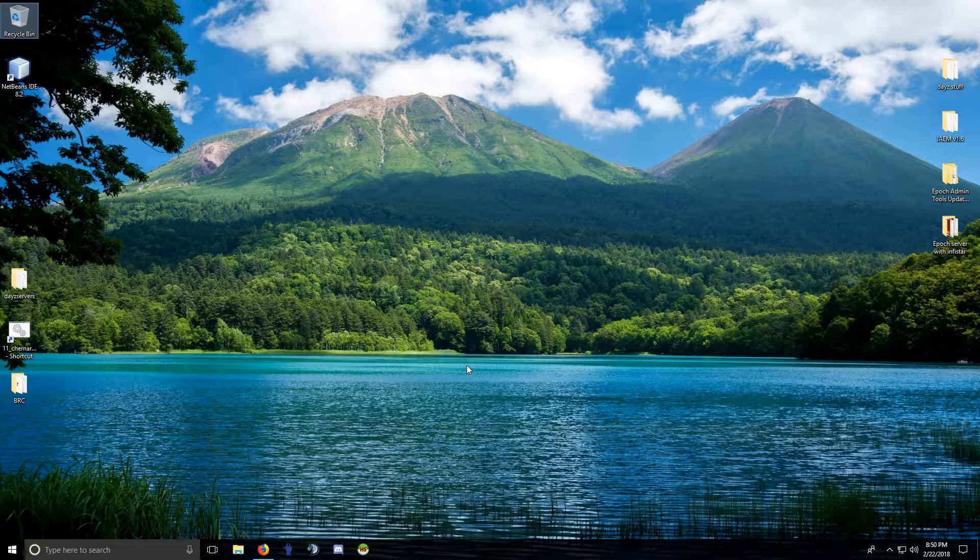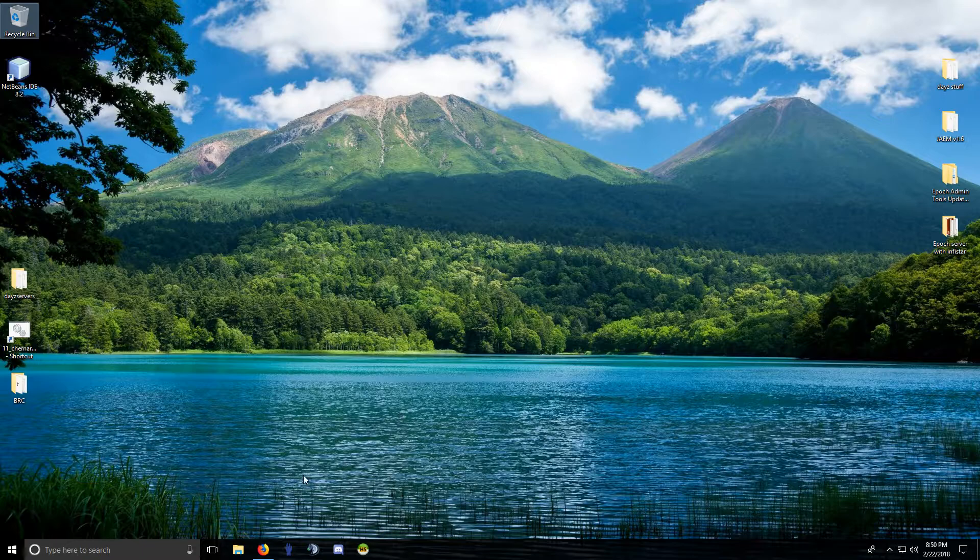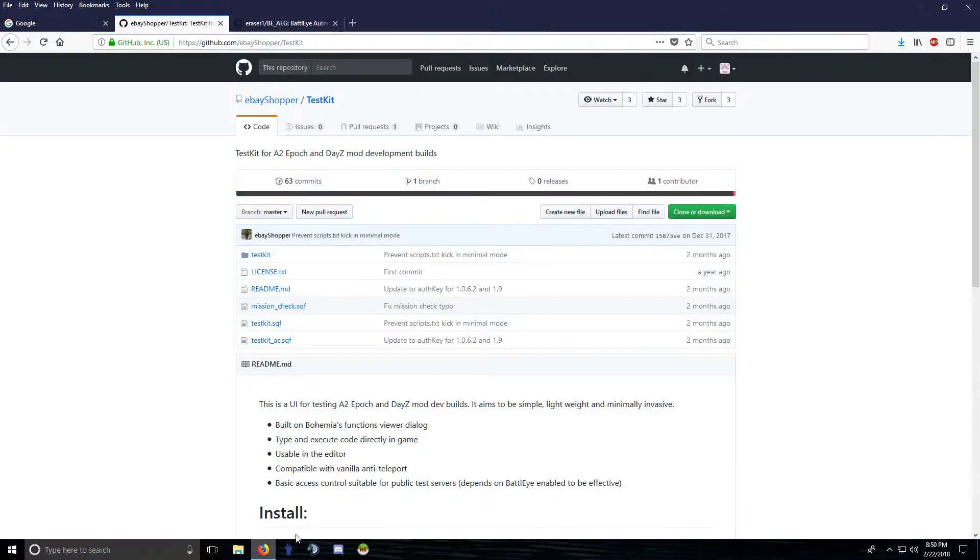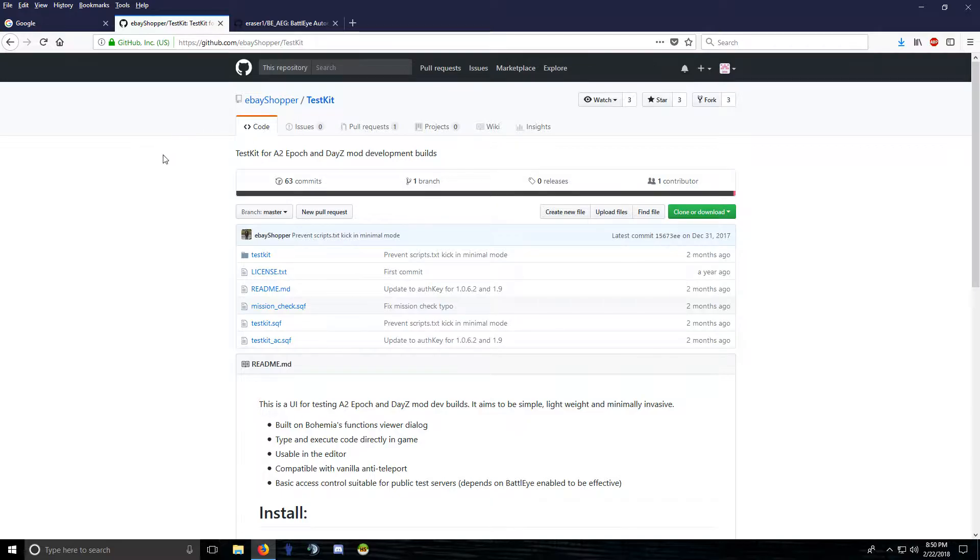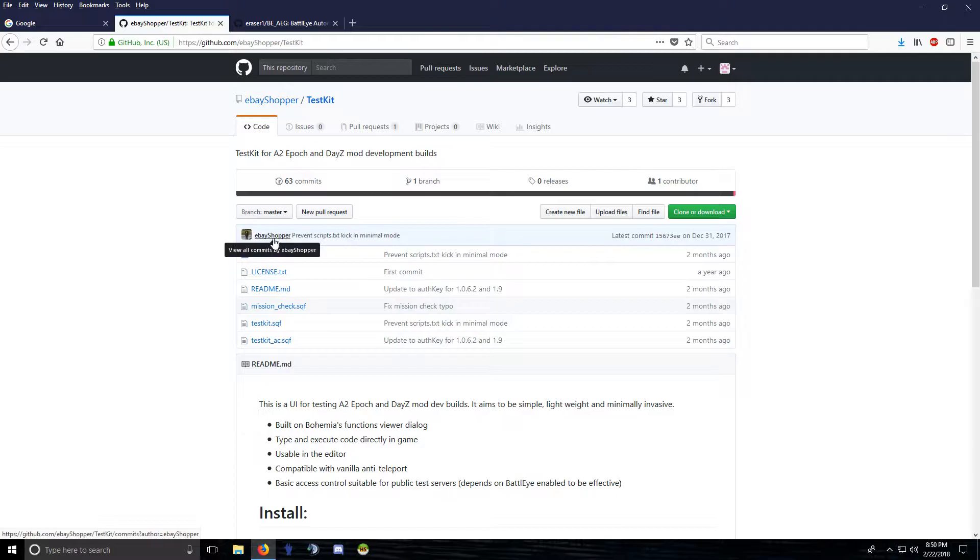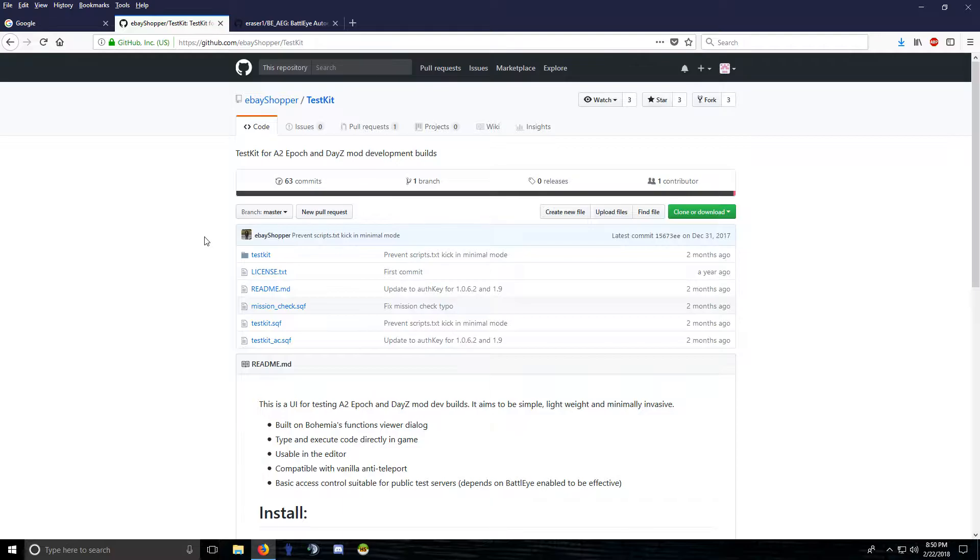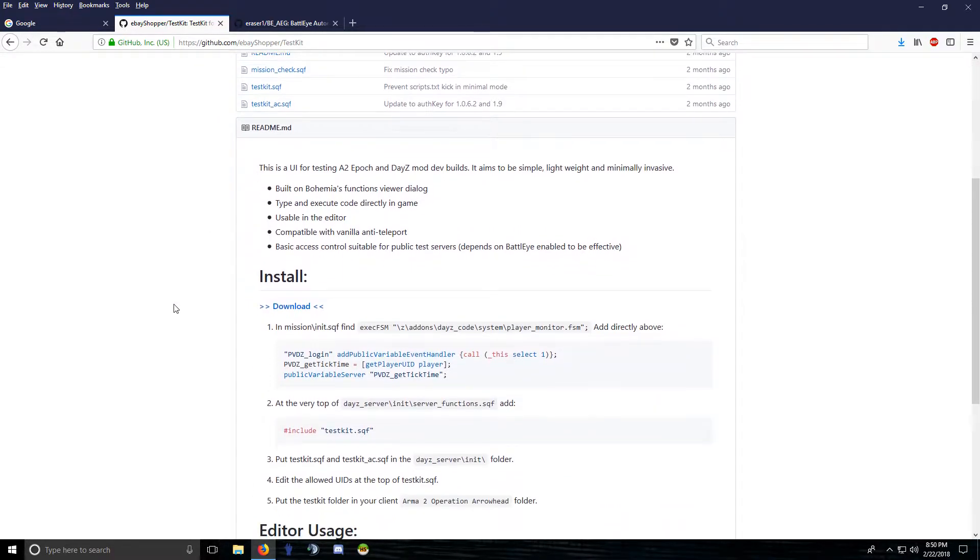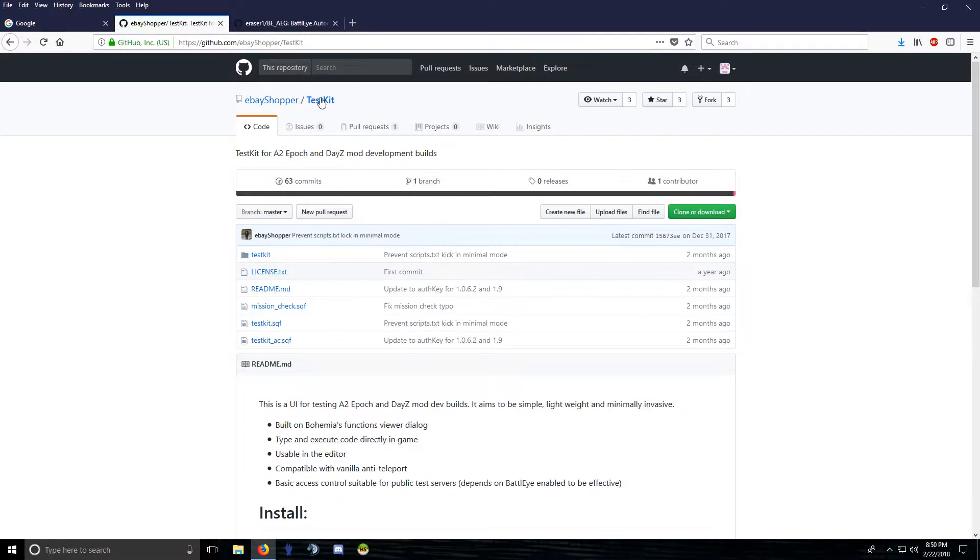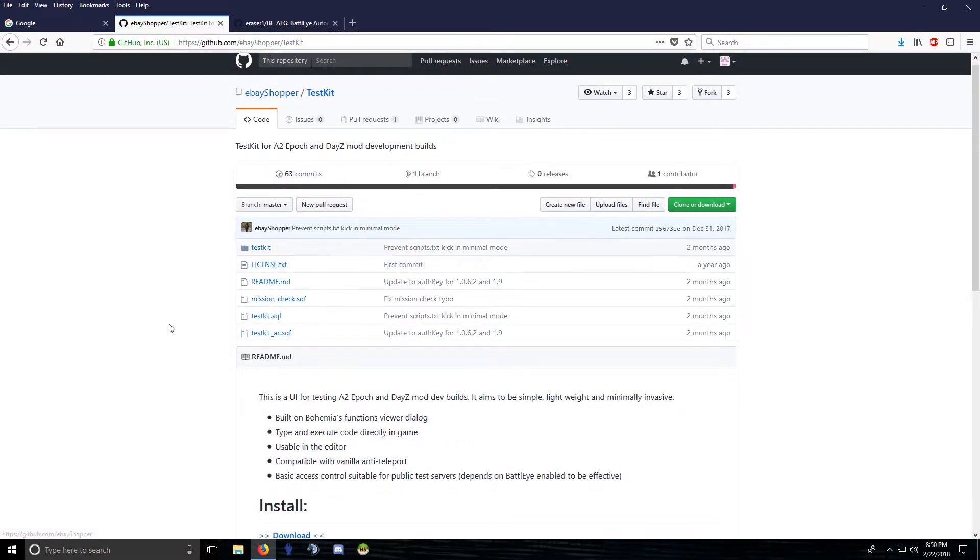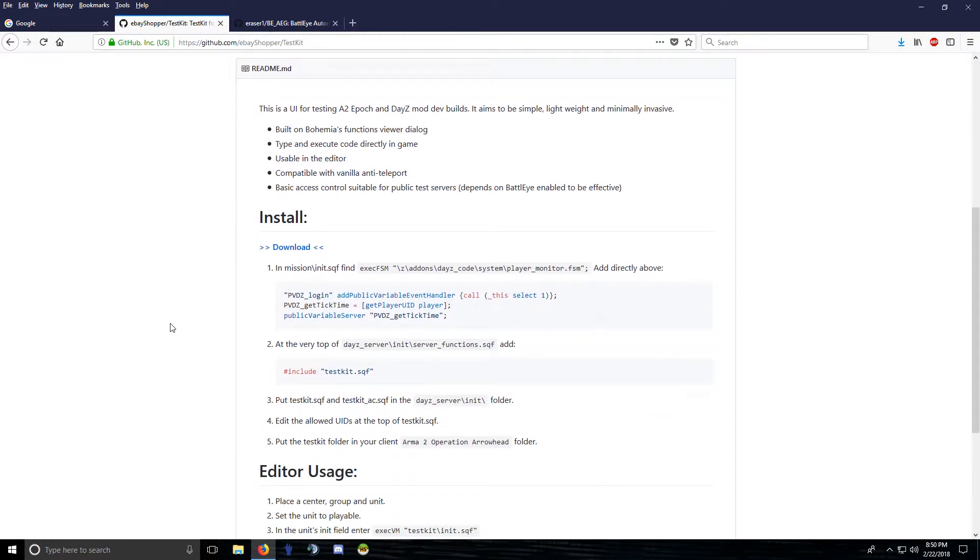Okay, I wanted to do another video on a different set of admin tools. It's publicly available but I don't think a lot of people know about it. This was made by eBay Shopper, one of the DayZ Epoch devs. He's also a vanilla mod dev. This is the actual admin tools that they use to test the builds of the mods. It's called TestKit, but it's like admin tools and it's great. It's very lightweight, really good security, and it's easy to install. I'm going to do a BattlEye tutorial.